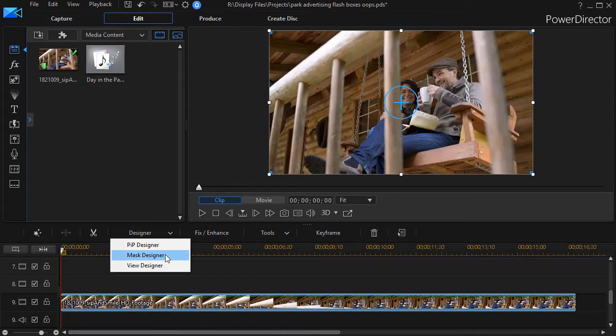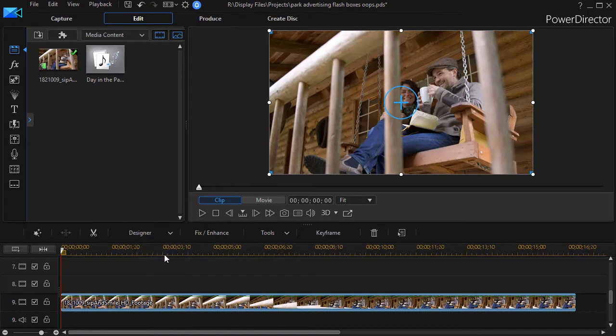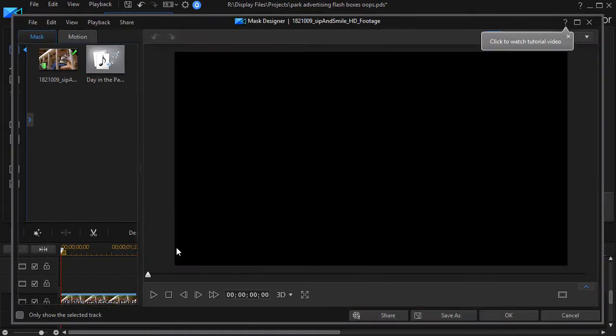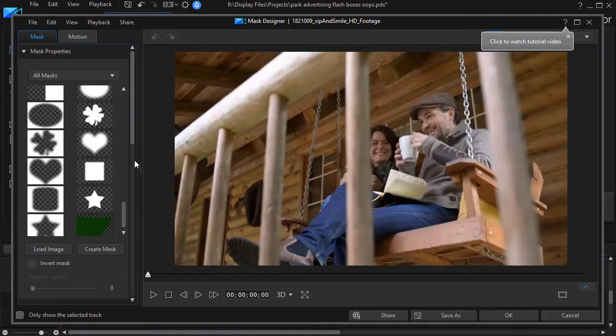Mask designer is in mine. Yours might be under PIP designer depending on your version of PowerDirector. I'll click on that and then I'm going to go to create mask.